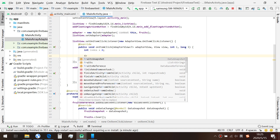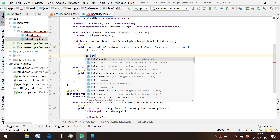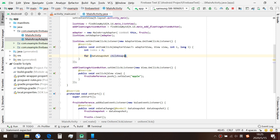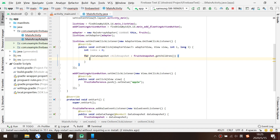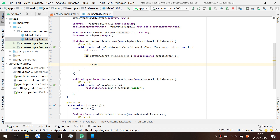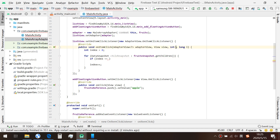Back in the onItemClick method, we use a for-each loop again over the snapshot, but this time we are looping through fruitsSnapshot. Inside the for loop, we need to increment the index each time, and when the index equals the position we clicked — which is 'position' — we handle the deletion.